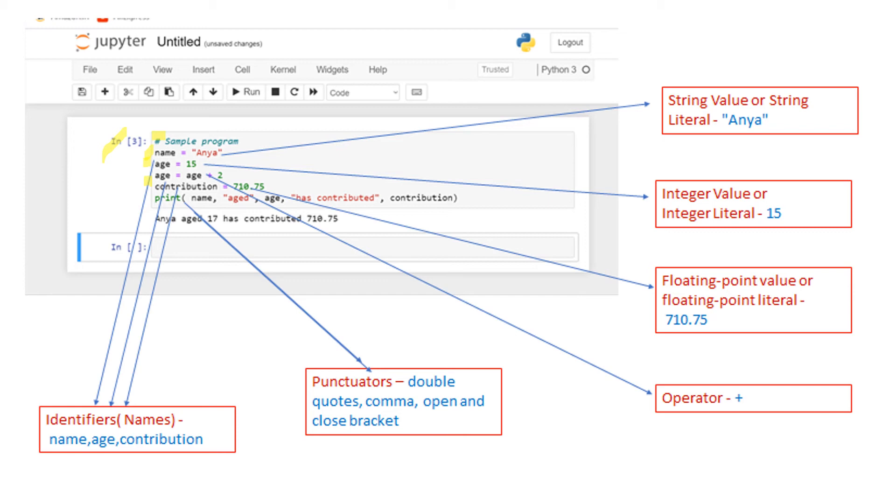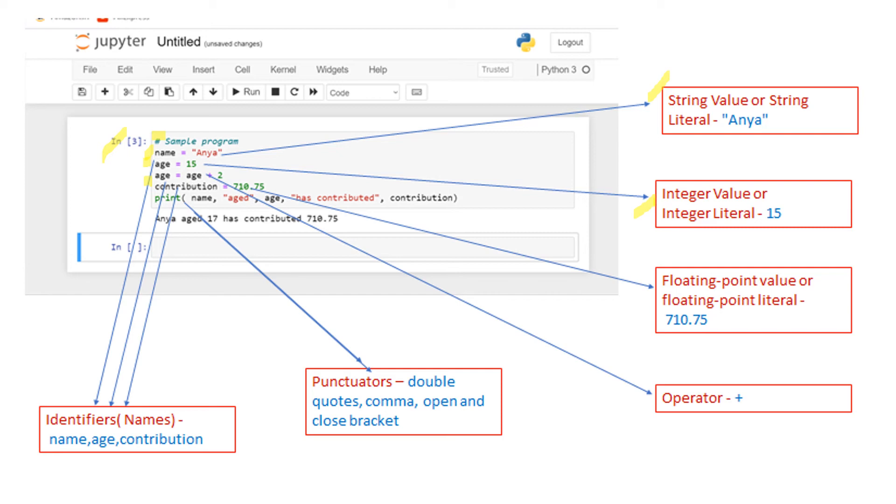The values they can hold can be a string which will be present within double quotes. The first one, Anya, is the name and it is called a string value or string literal. The next one is integer 15, an integer value. The string has to be within quotes; an integer can be written as it is and is called integer value or integer literal.